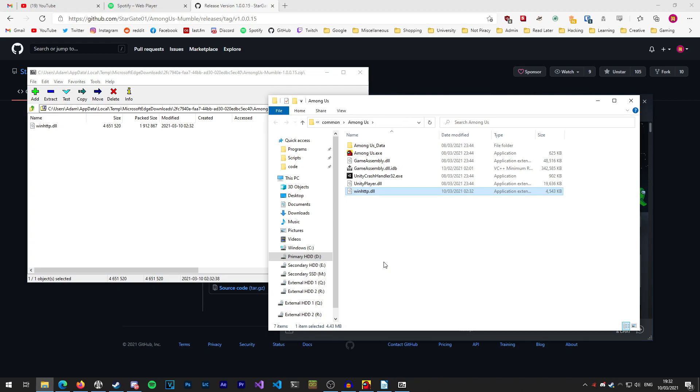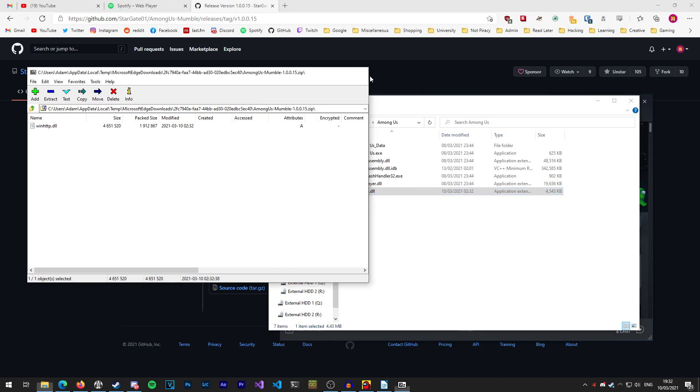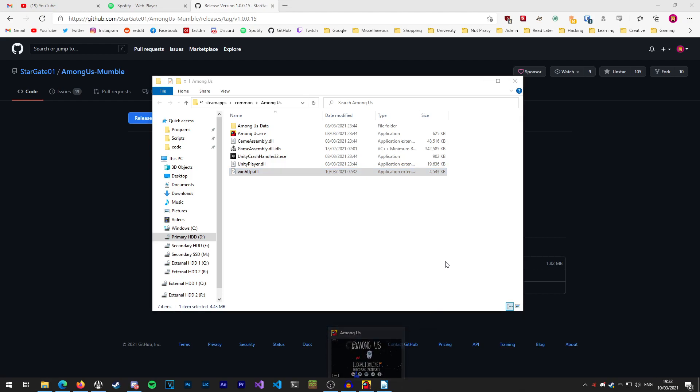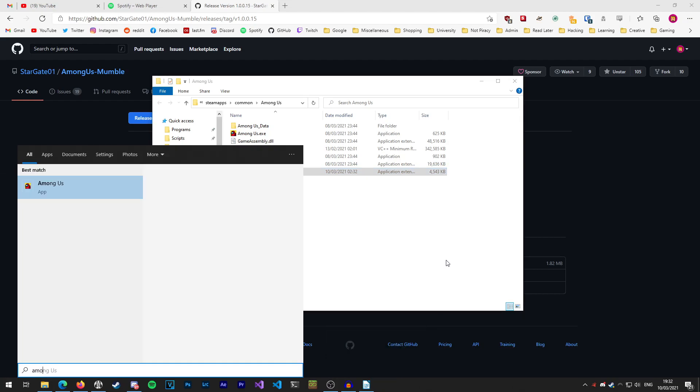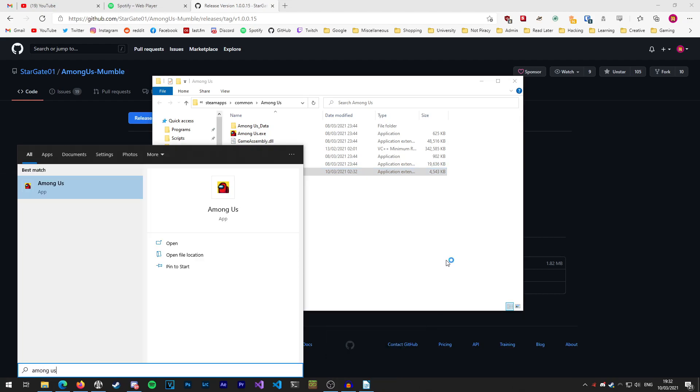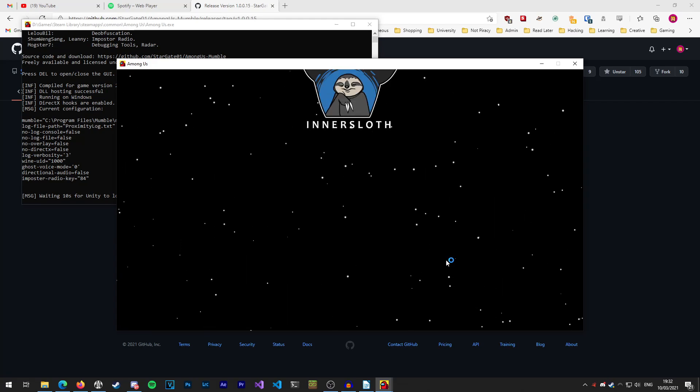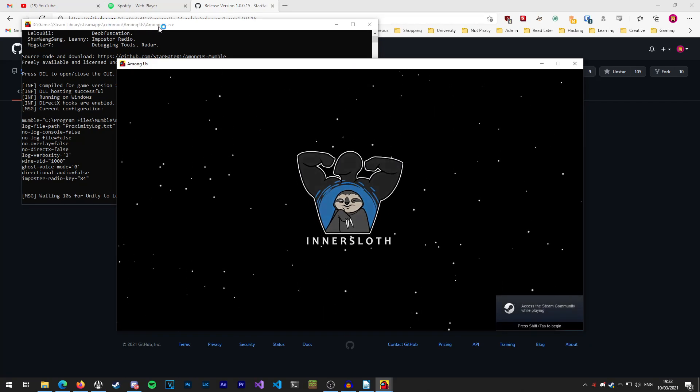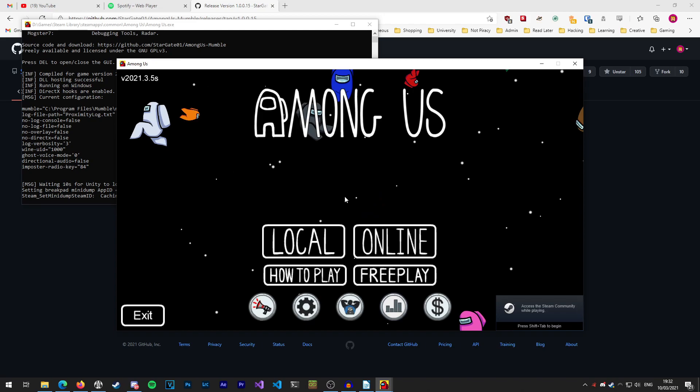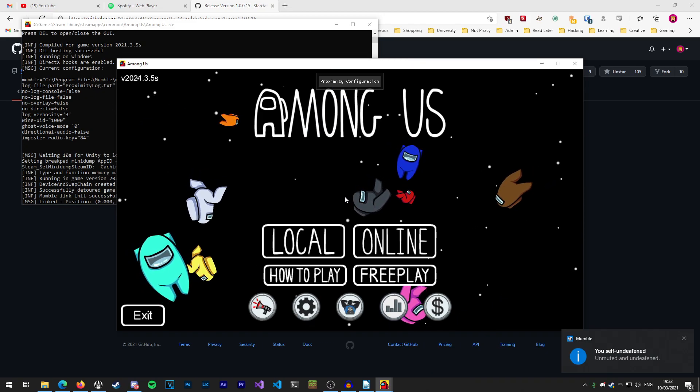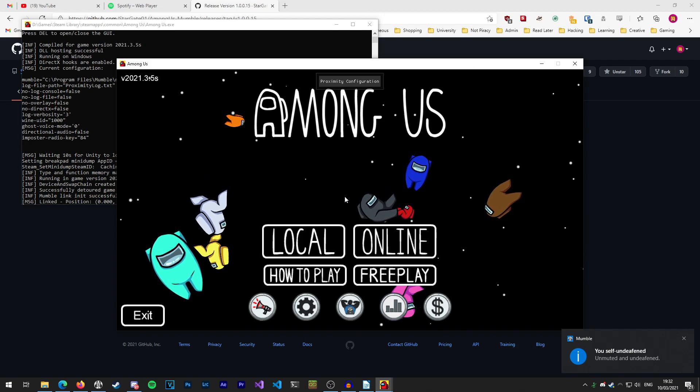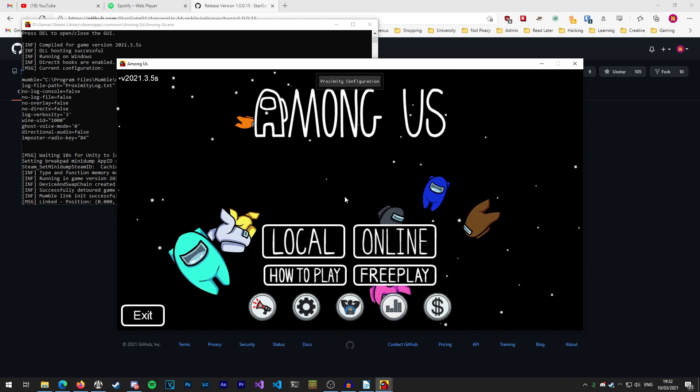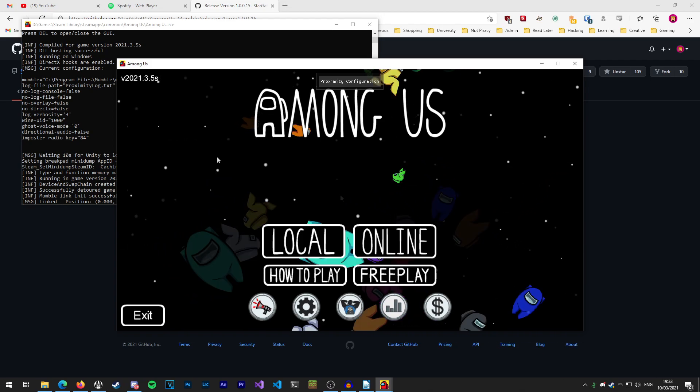Now we need to restart the game just once so we can generate the configuration files if we need to change these at a later date. As the game starts up you will see we've got a console window which has appeared in the background and the game will take a little bit longer to load than usual and you'll probably also hear Mumble unmute in a minute. There we go, so we know that Mumble has linked in with Among Us now so it knows it's there.